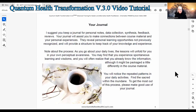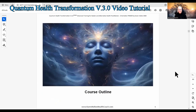Regarding your journal: I suggest you keep a journal for personal notes, data collection, synthesis, feedback and reviews. Your journal will assist you to make connections between course material and your personal experiences, reveal personal learning opportunities not previously recognized, and provide a structure to keep track of your knowledge and experience. As you go about your daily lives, the lessons will unfold in your own perceptual awareness. You may experience spontaneous learning and wisdoms, and will often realize you already know the information. Find the sacred within the mundane and make good use of your journal.